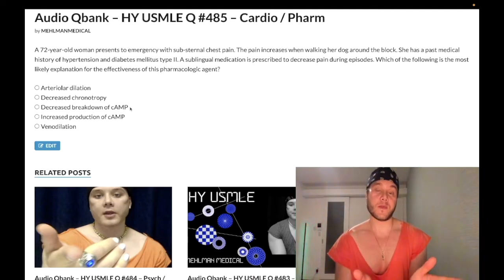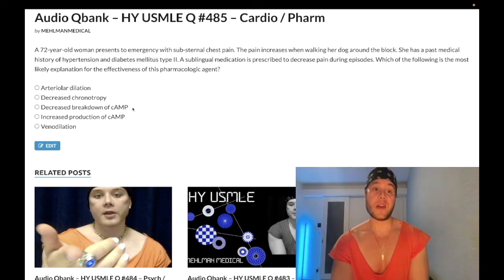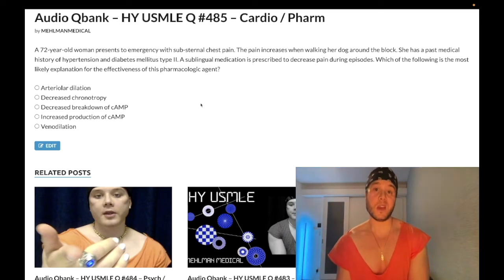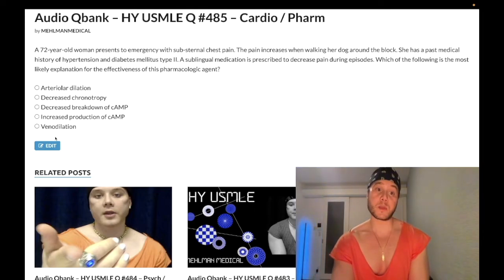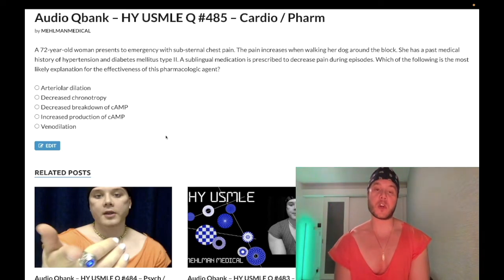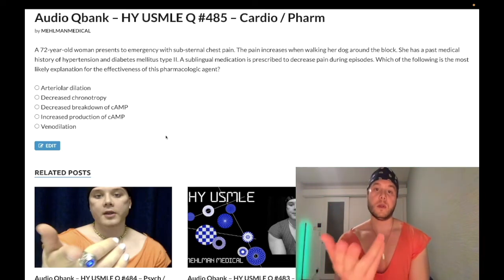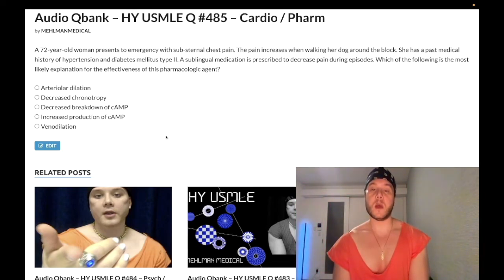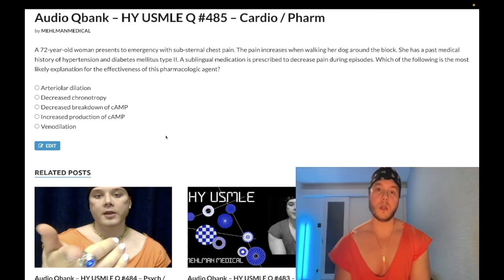You should know that nitrates are contraindicated with sildenafil — Viagra. Sildenafil prevents the breakdown of cGMP, and nitrates increase the production of cGMP, so together they can cause a precipitous drop in blood pressure. I'll continue to make more content — if you like my stuff, subscribe to the channel. I appreciate your time.